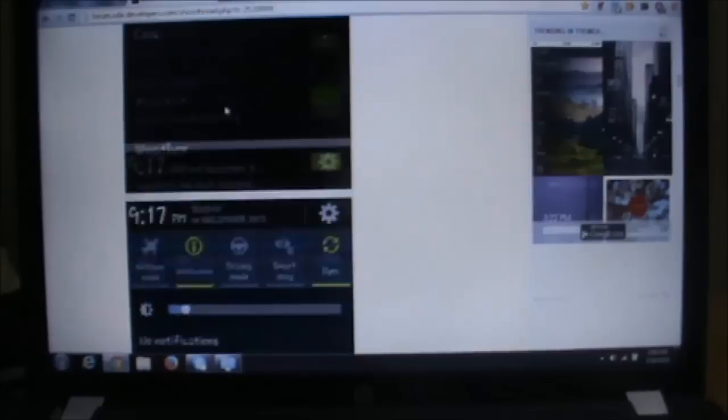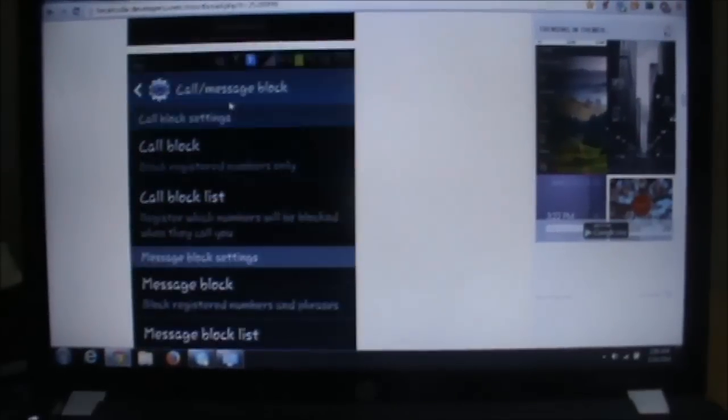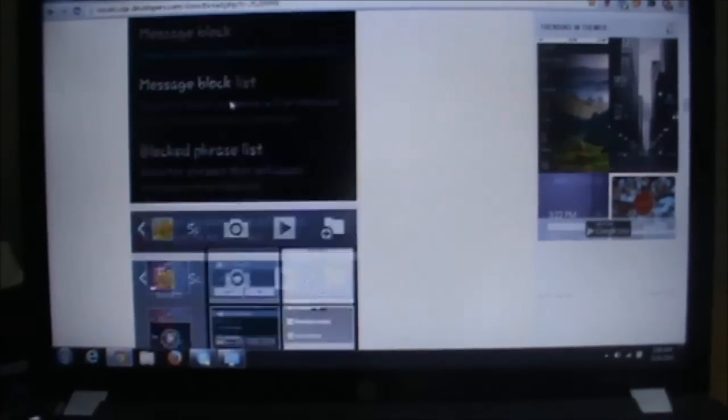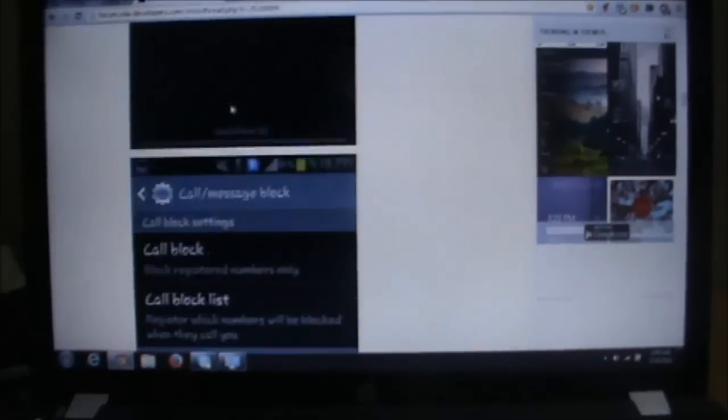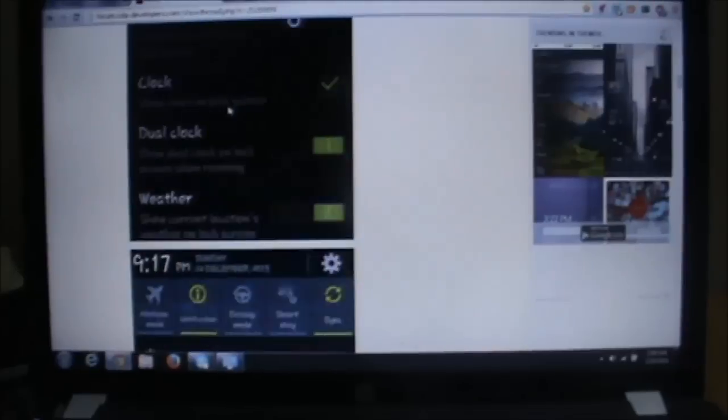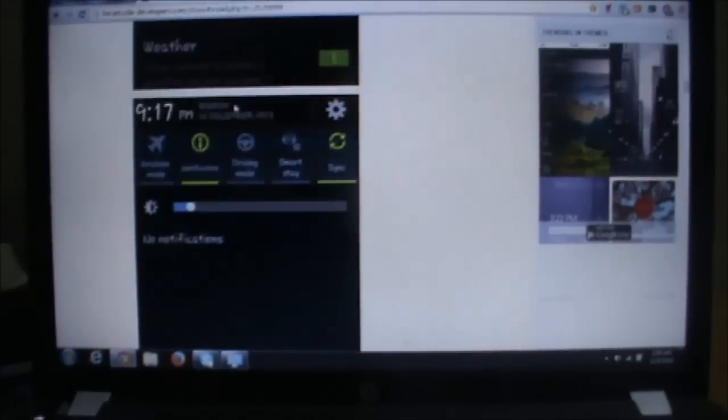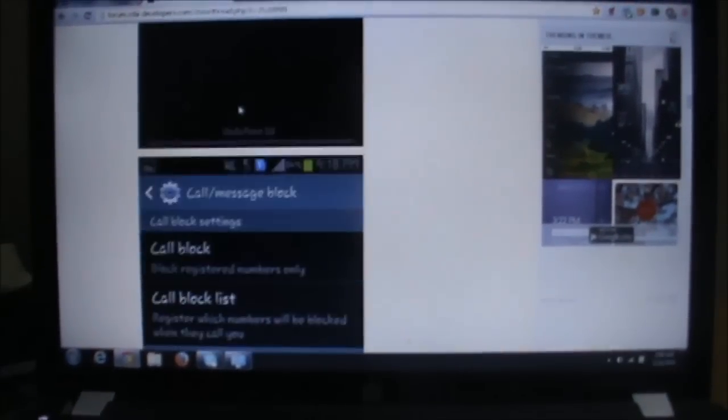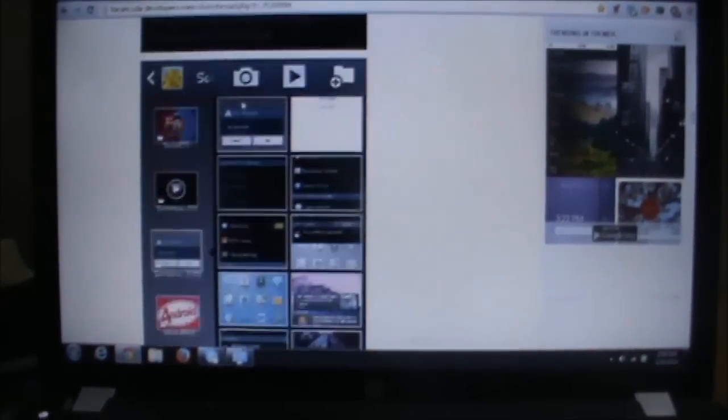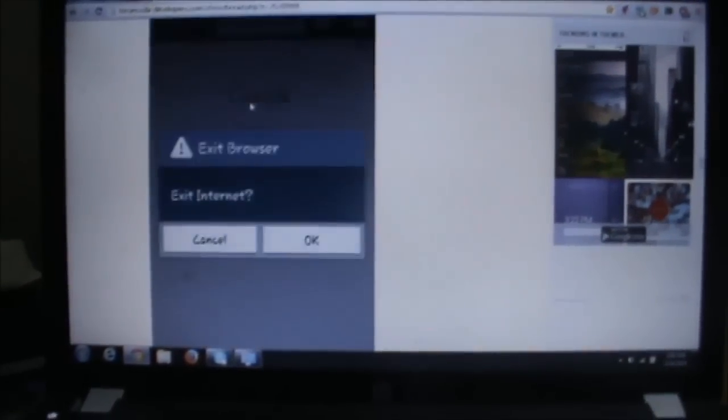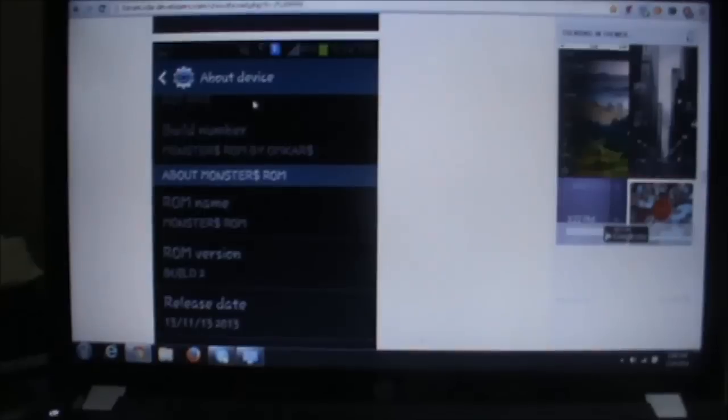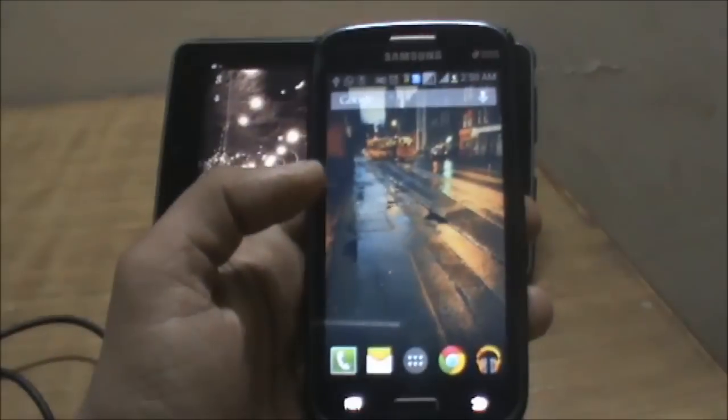These are the screenshots of Monster Doll ROM. You can see it's a pretty nice ROM provided with many features. The link will be given in the description.